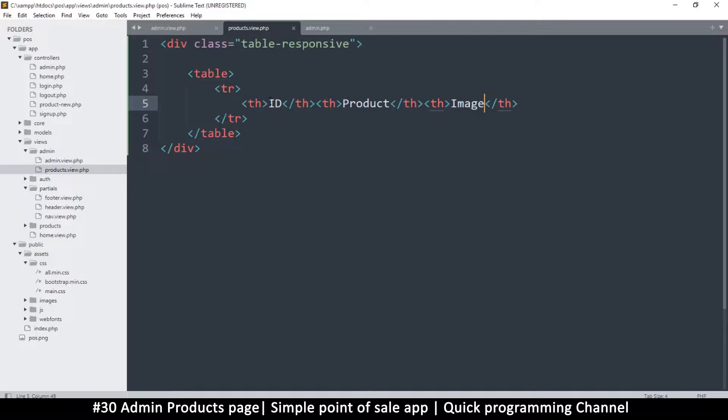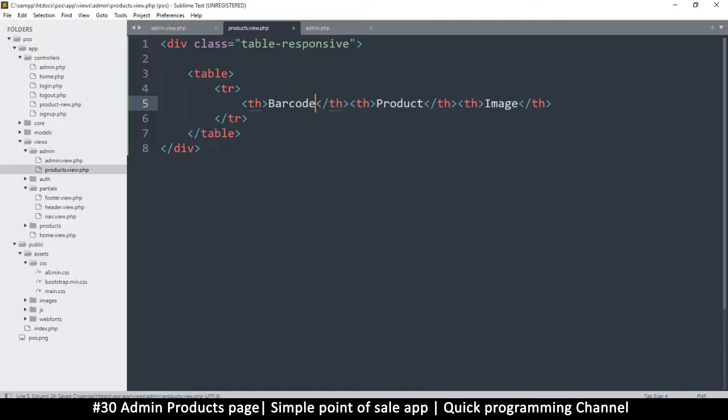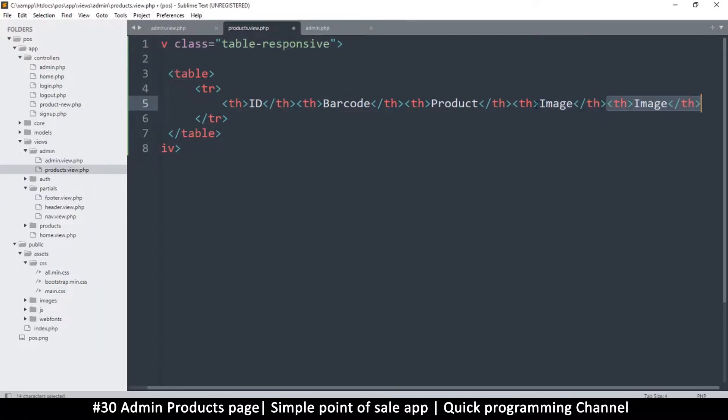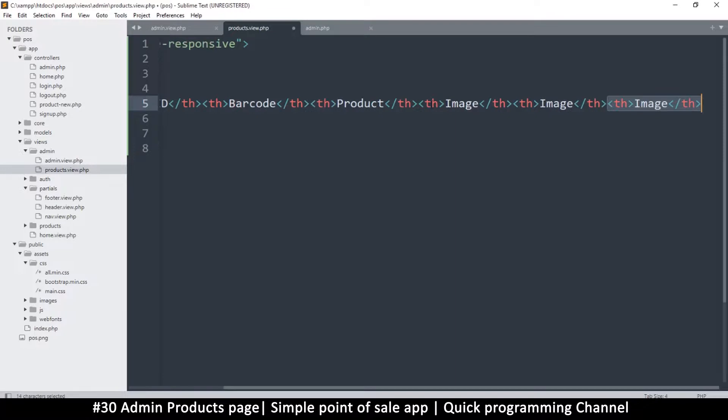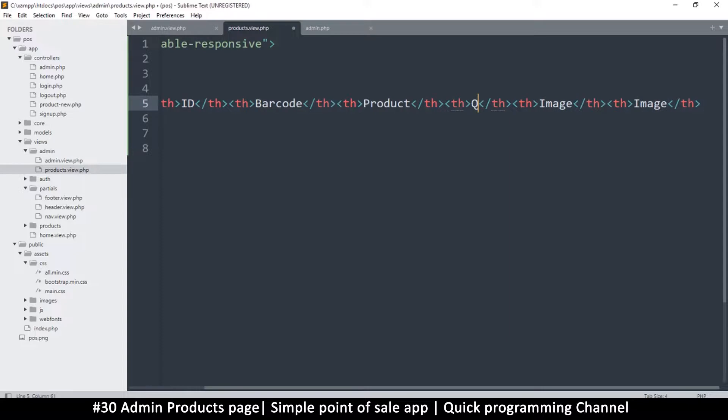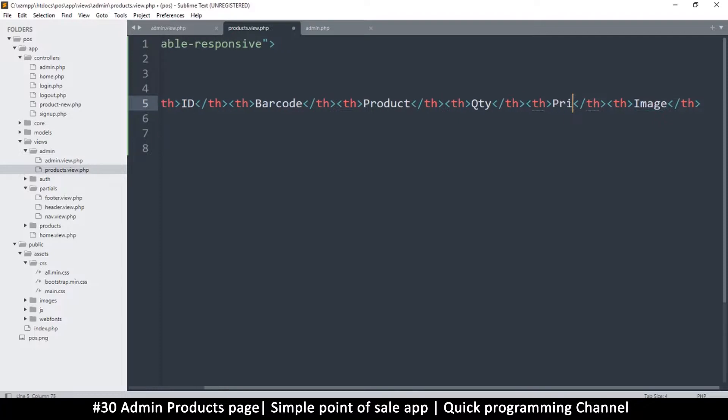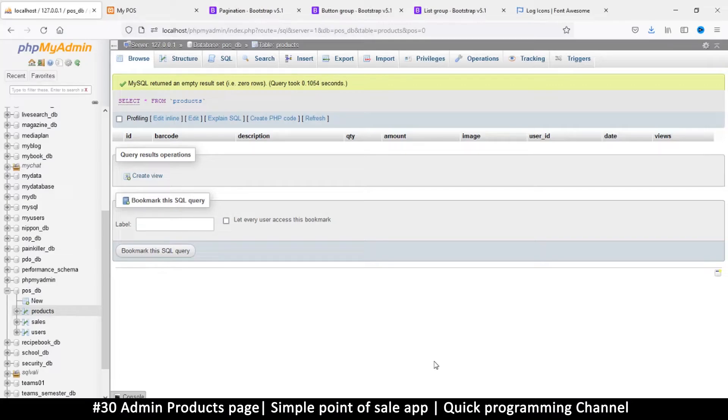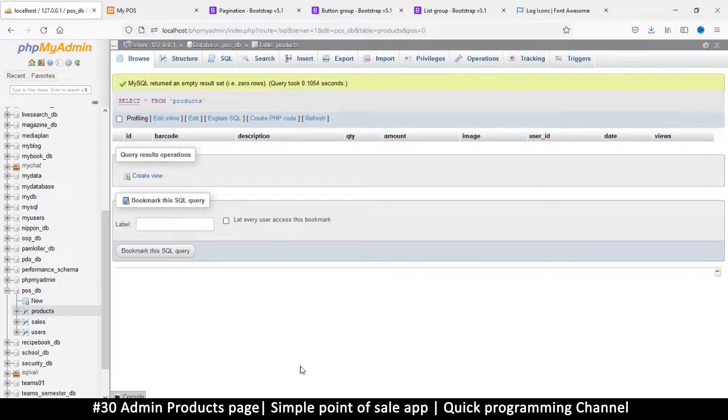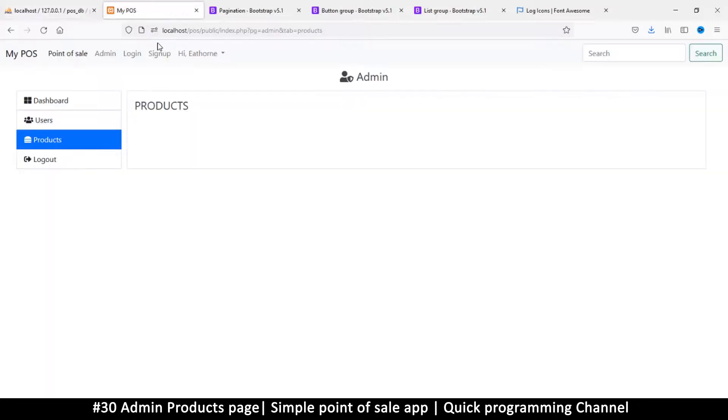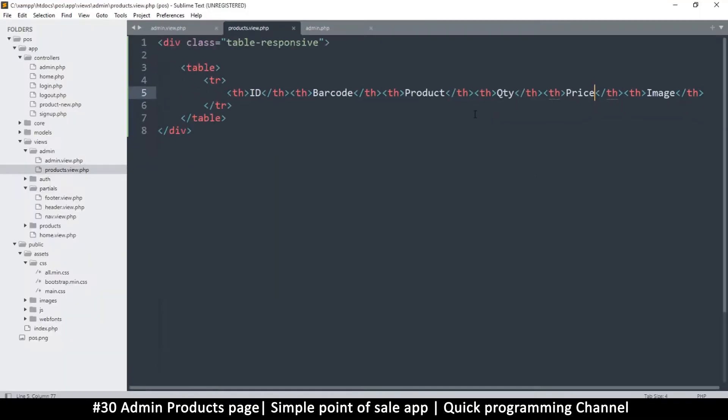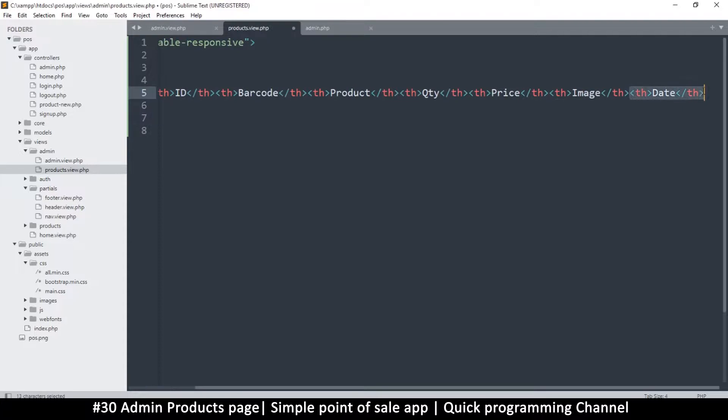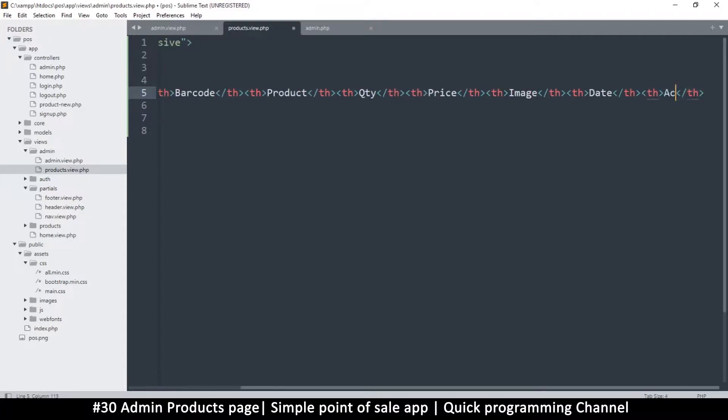Okay, so barcode here, maybe we can have both no problem: ID and barcode, product, and then the image here. But we have a few other things we have: quantity, we have amount or price. Great. Let's have a date as well when this was added. Finally we can have action.